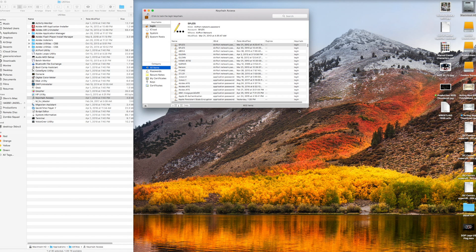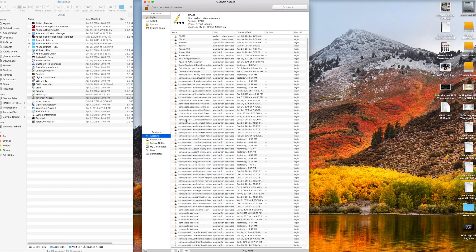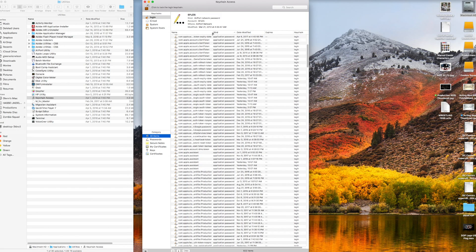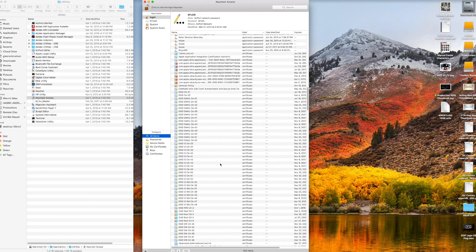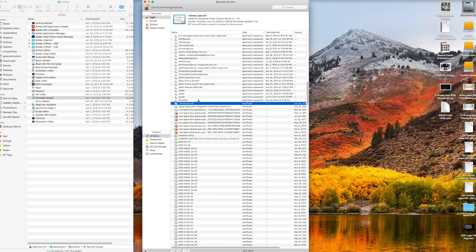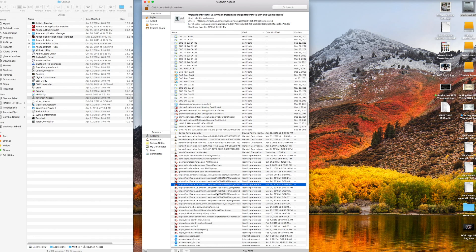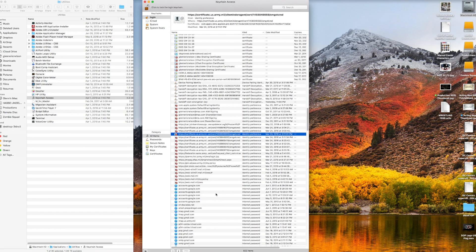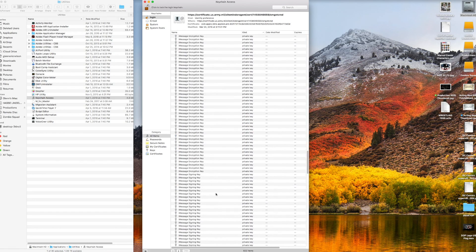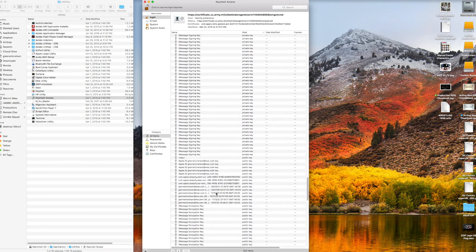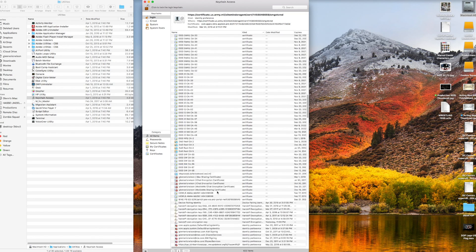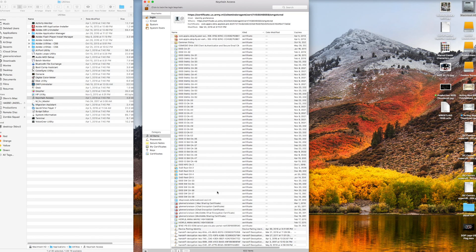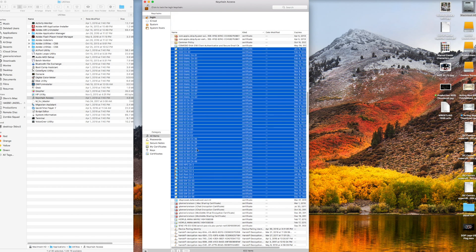You're gonna go down and look for any certs that have DOD in them - anything that has DOD or MIL in it. We're gonna go back up here, anything with DOD in it.